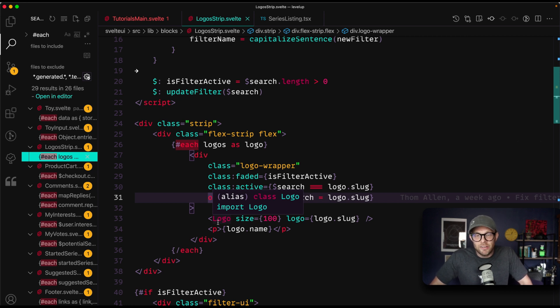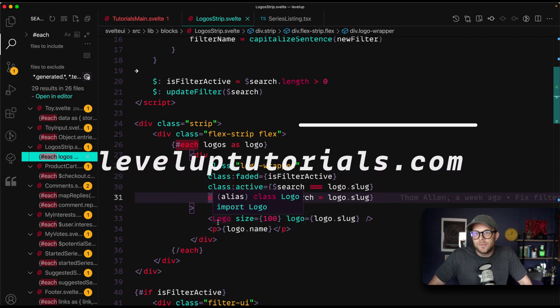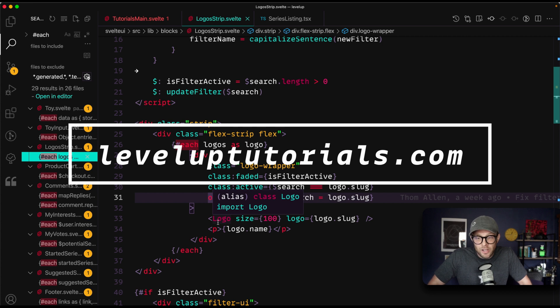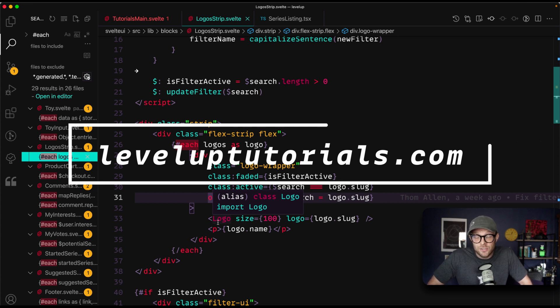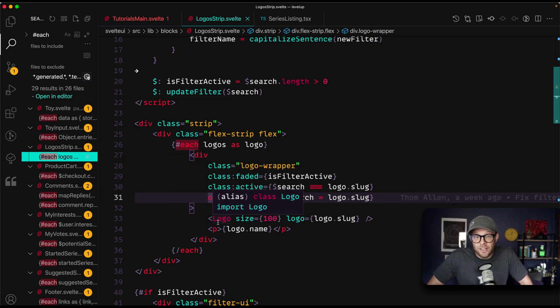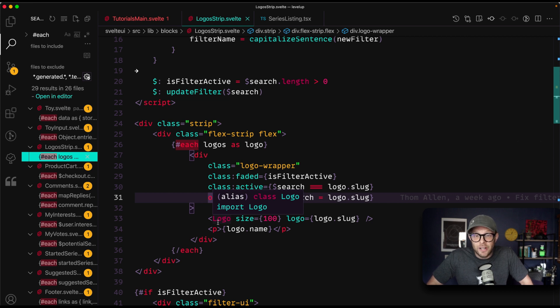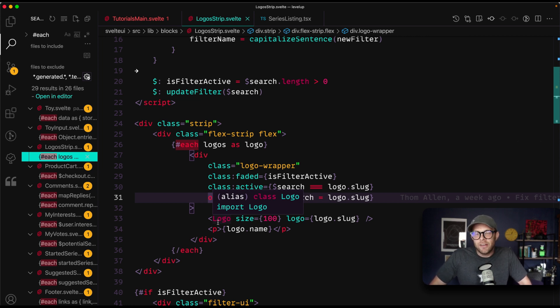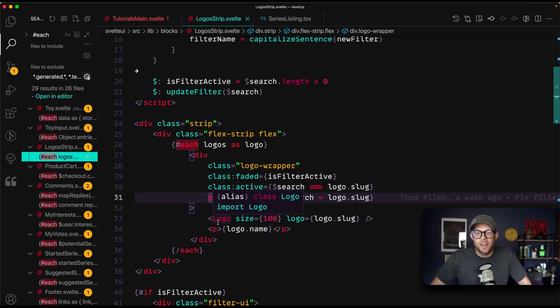So if you would like to learn Svelte, head on over to leveluptutorials.com forward slash pro. You can sign up for a subscription and learn all about creating Svelte components or react components because let's face it, react is really good. React has a great community and there's still a lot of amazing things about react. So if you want to learn Svelte or react, check out leveluptutorials.com where we have a new tutorial series every single month. Thanks so much for watching and I will see you in the next one.